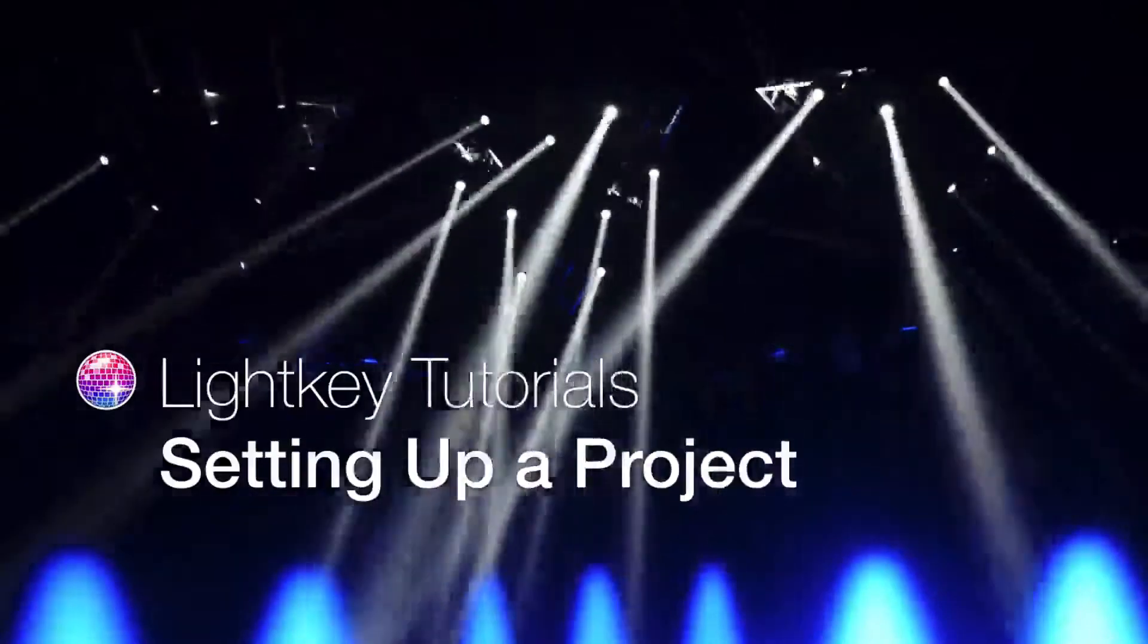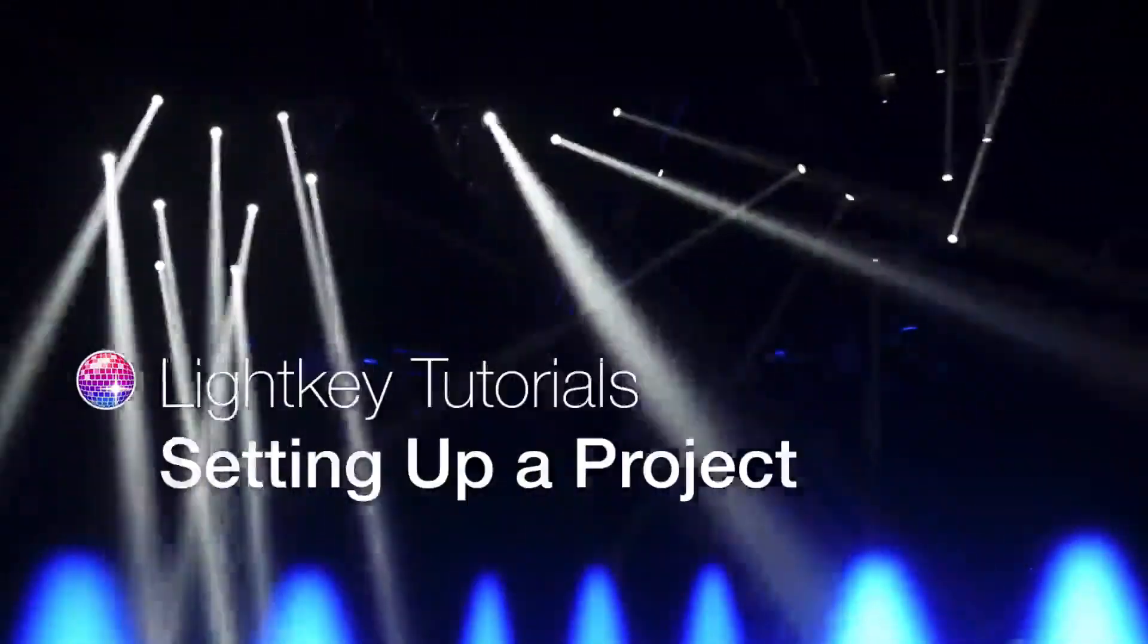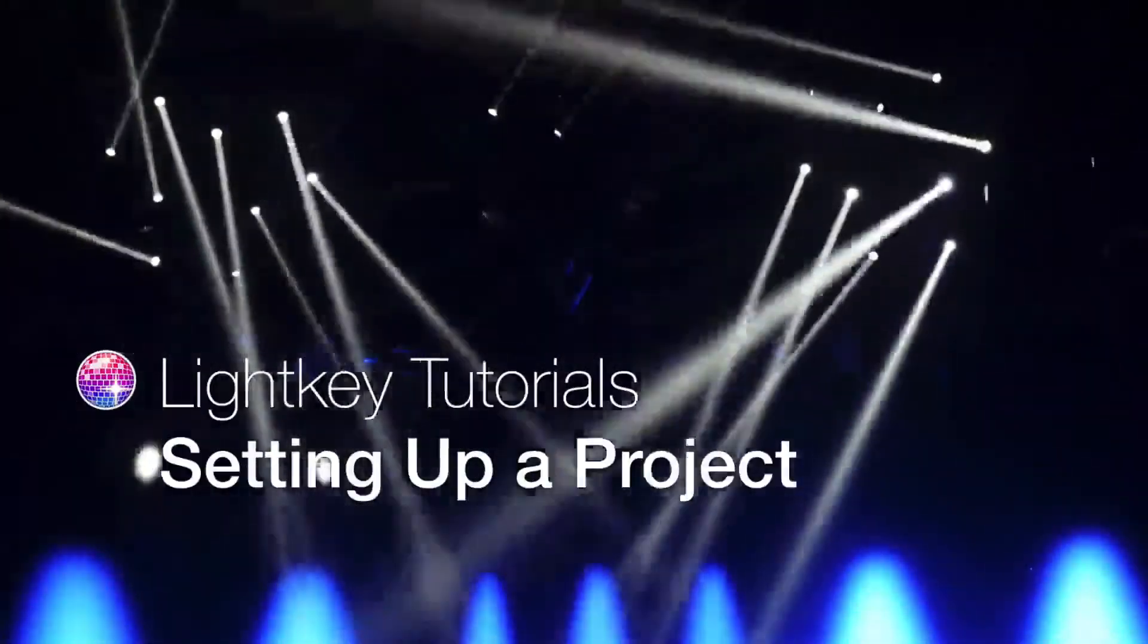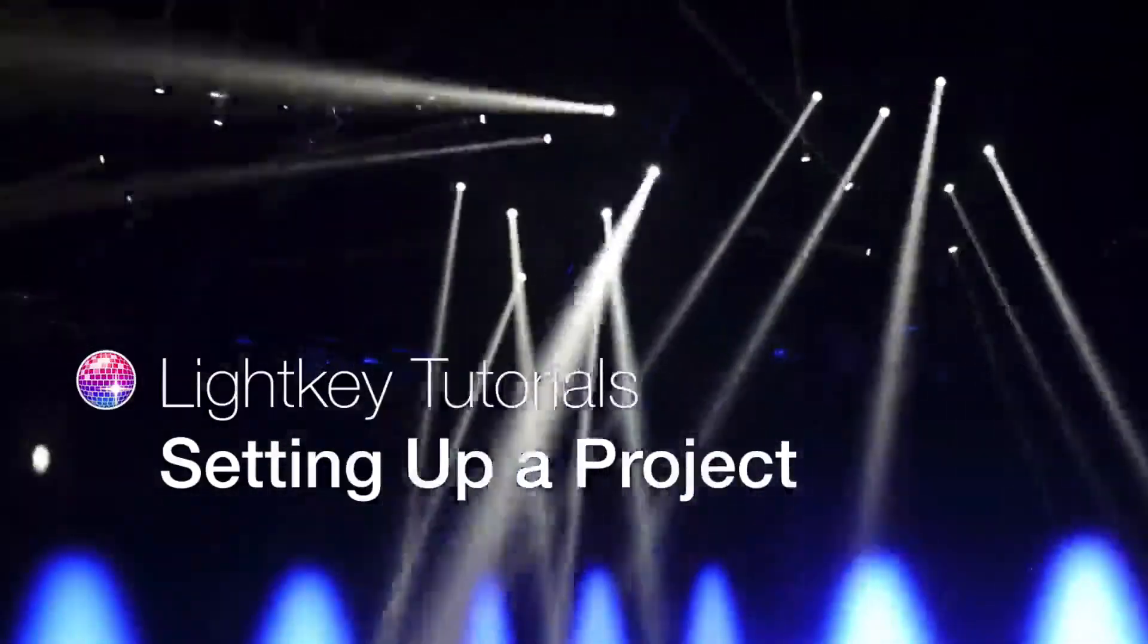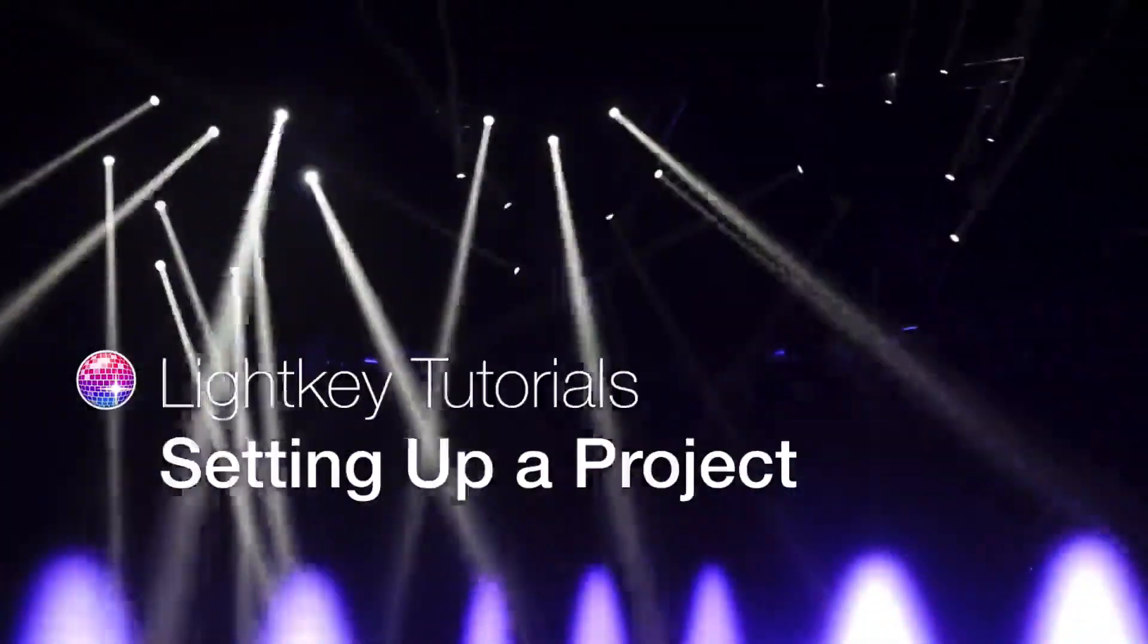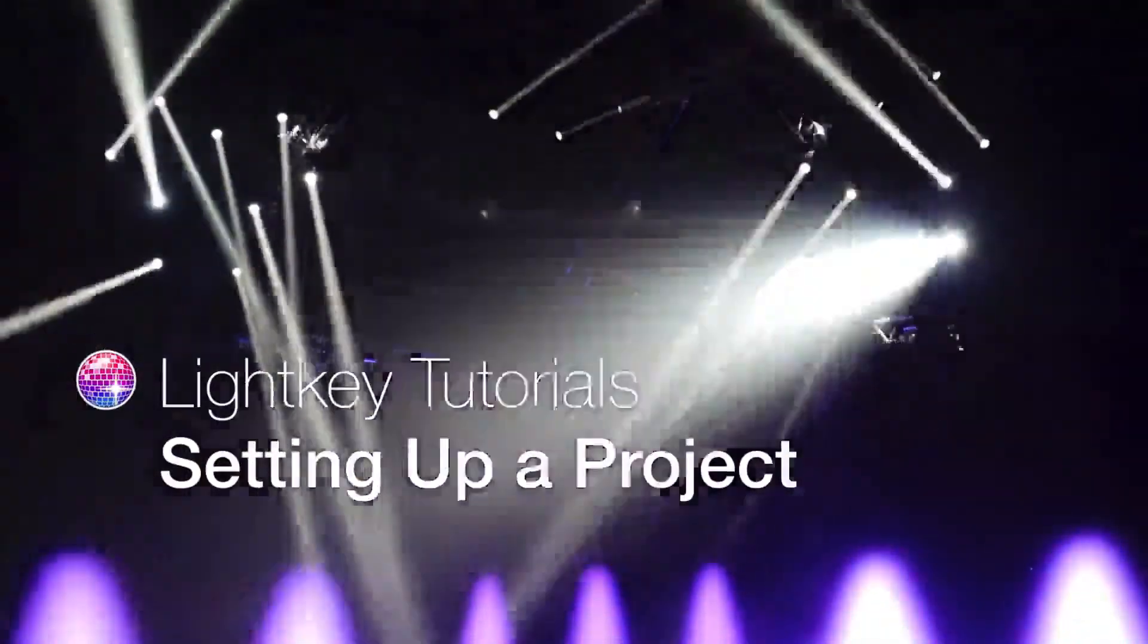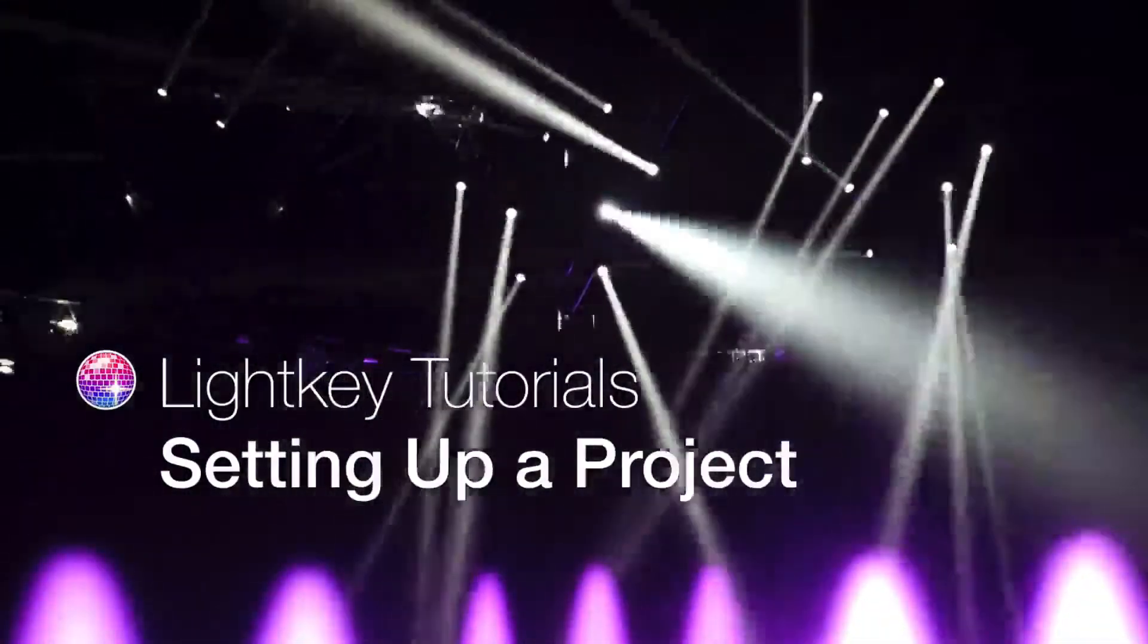This video shows you how easy it is to set up LightKey to control your lighting installation. You can download LightKey for free and give it a try. All you need is a Mac and one of the compatible DMX interfaces.